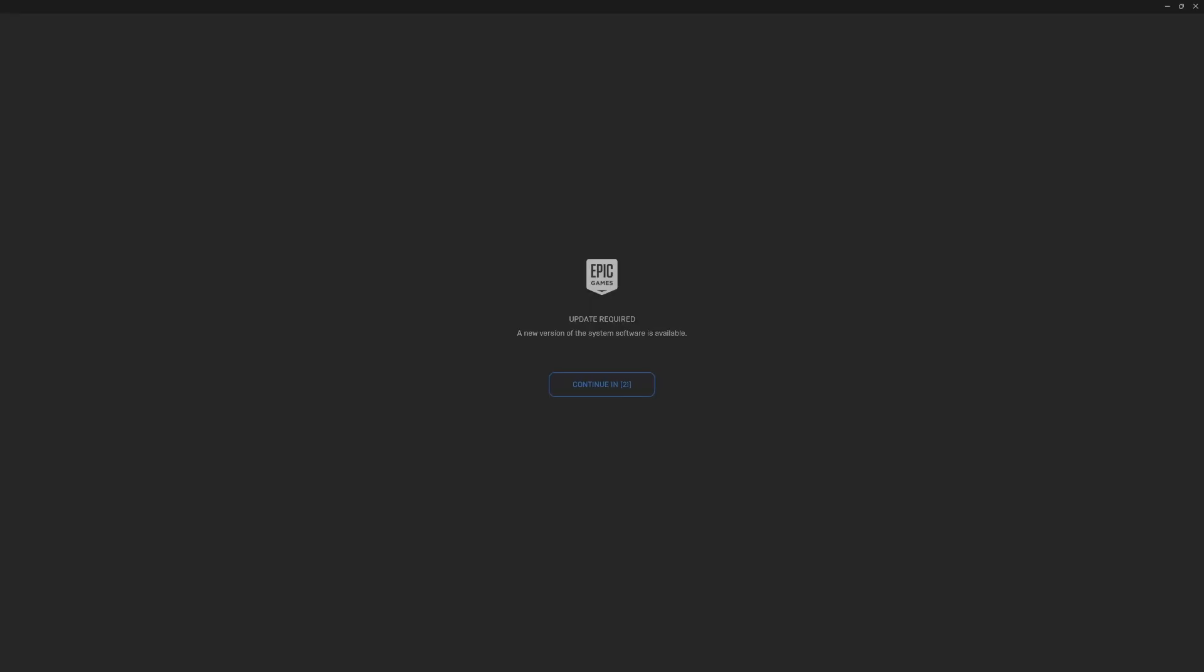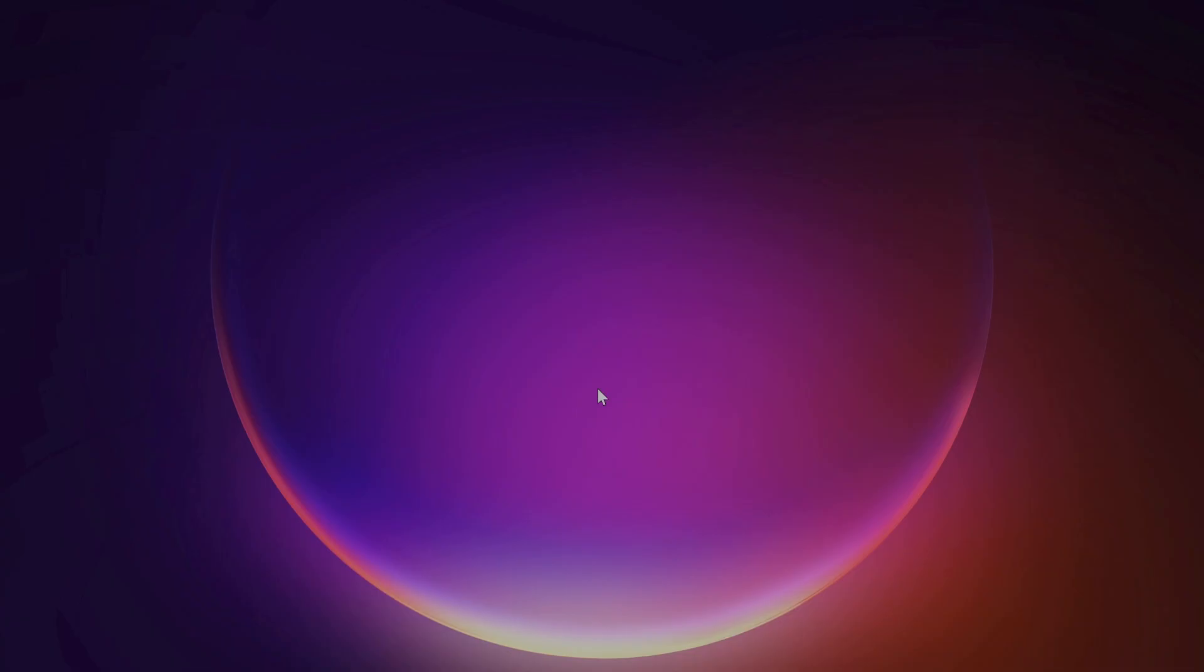Hey, how's it going everybody? Today I'm going to show you how to bypass this update issue where you try to click continue but nothing happens, even if you're running Epic Games in administrator mode, which should bypass most issues. It's still not letting you do anything—we click continue, nothing happens.